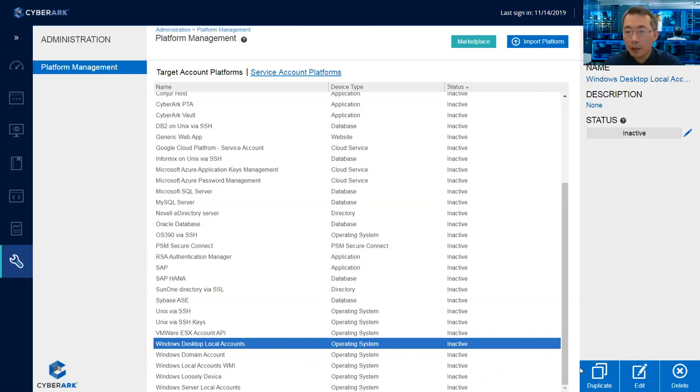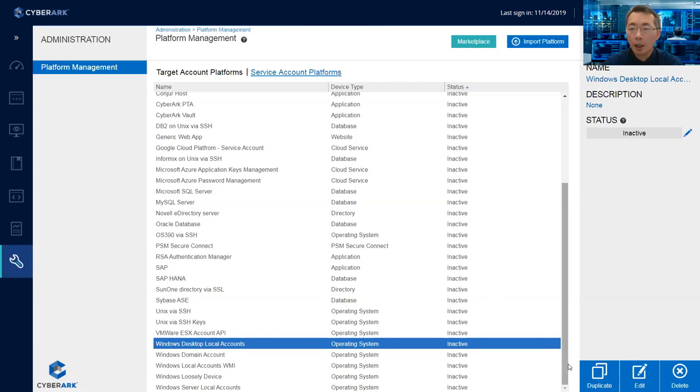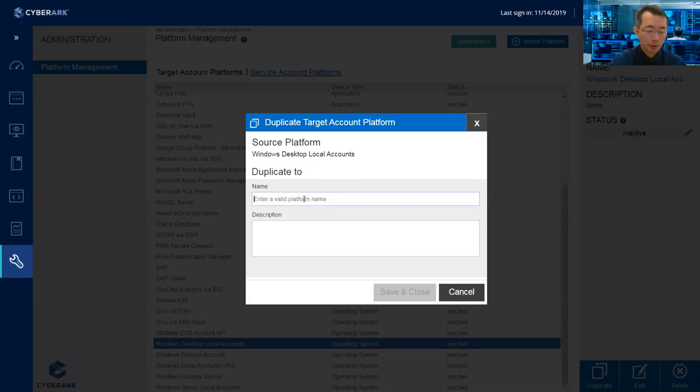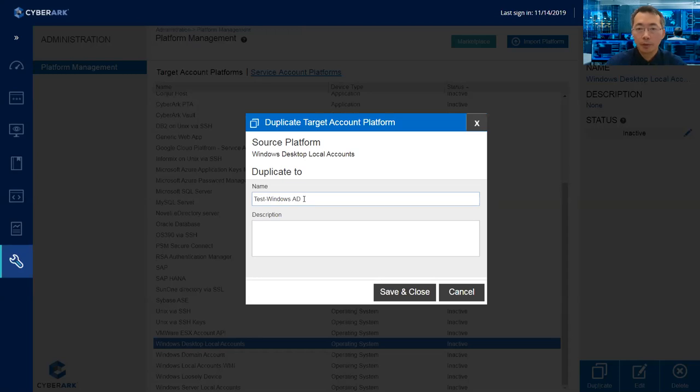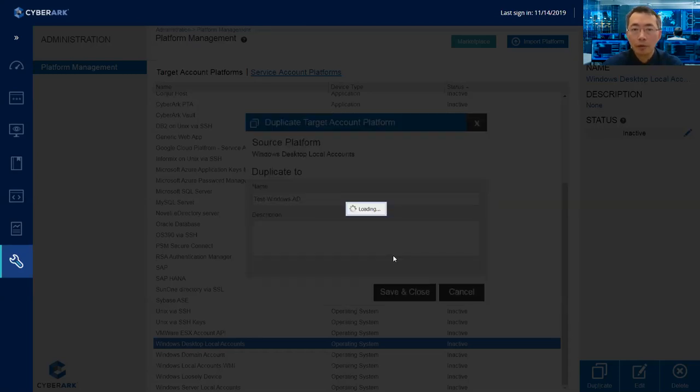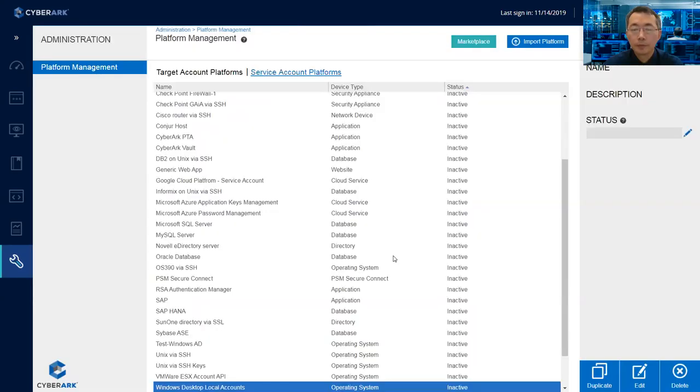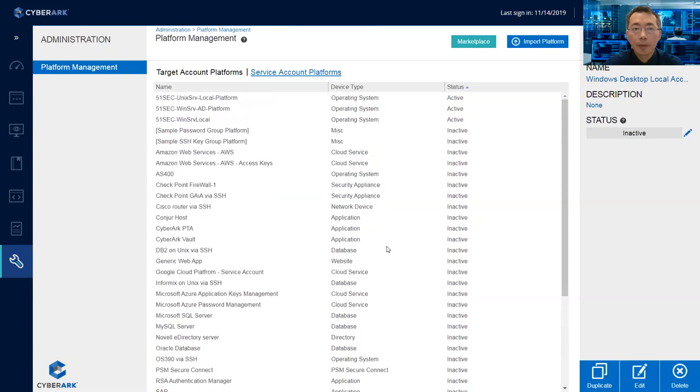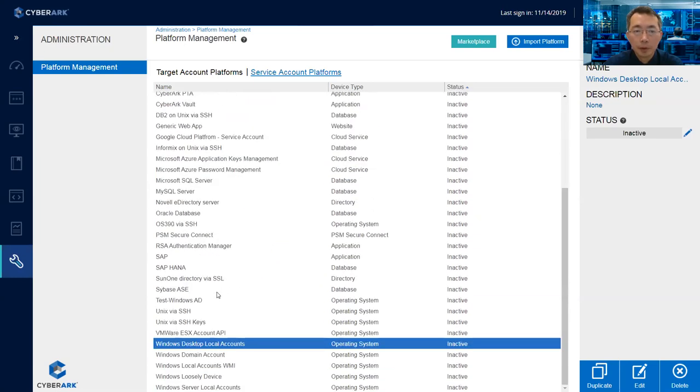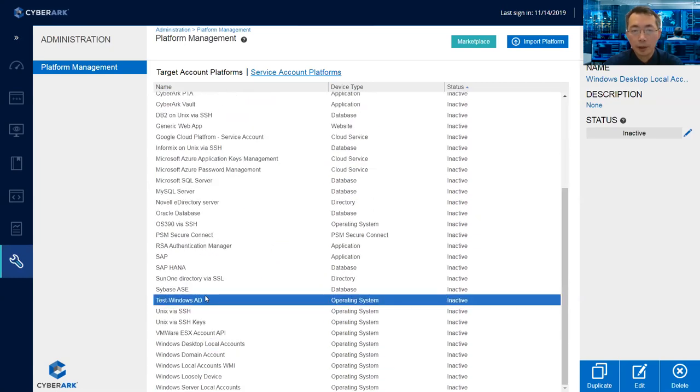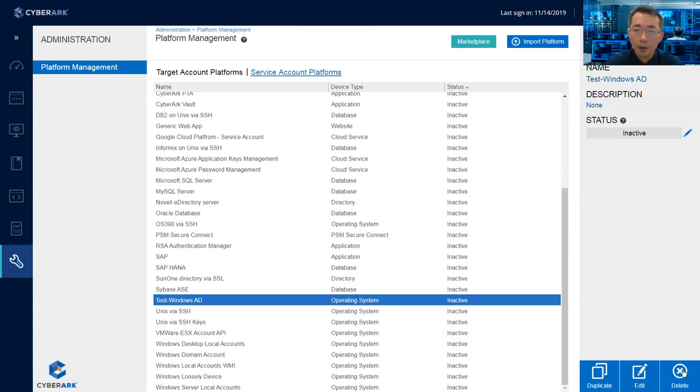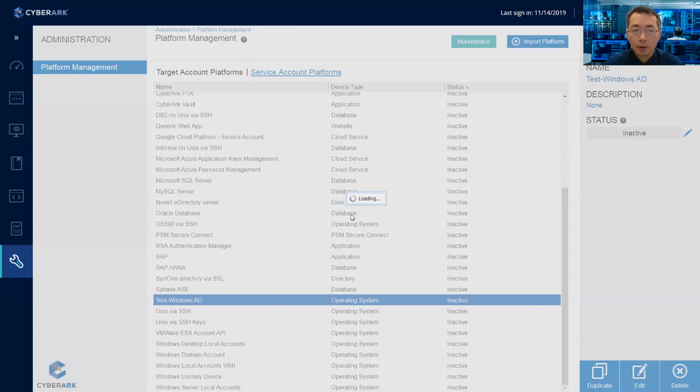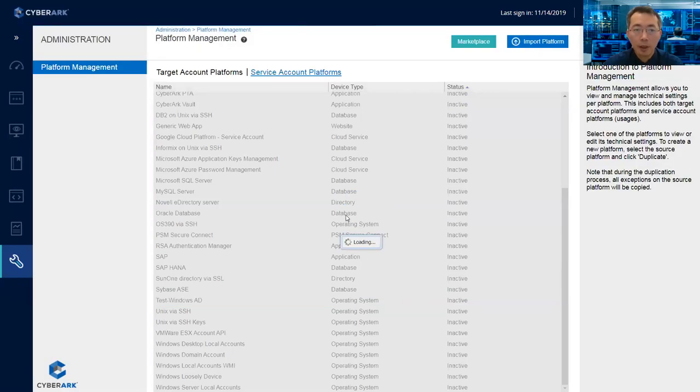So if you need to create one, you just duplicate from here and then add it. I can show you this process. Duplicate as Windows AD, save, close.